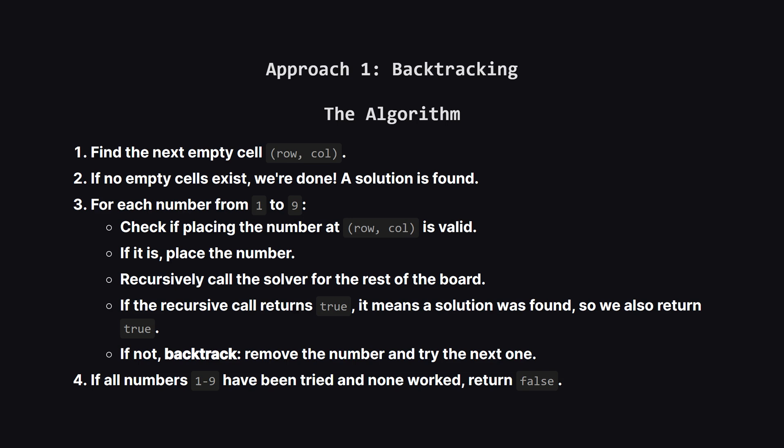But if we do find an empty spot, we'll try to place a 1 there. We check if that's a valid move according to our three rules. If it is, we recursively call our solver to try and finish the puzzle. If that path eventually hits a dead end, our function will tell us it failed. So we come back to this spot, erase the 1, and try a 2. We keep doing this until one of the numbers leads to a full solution.